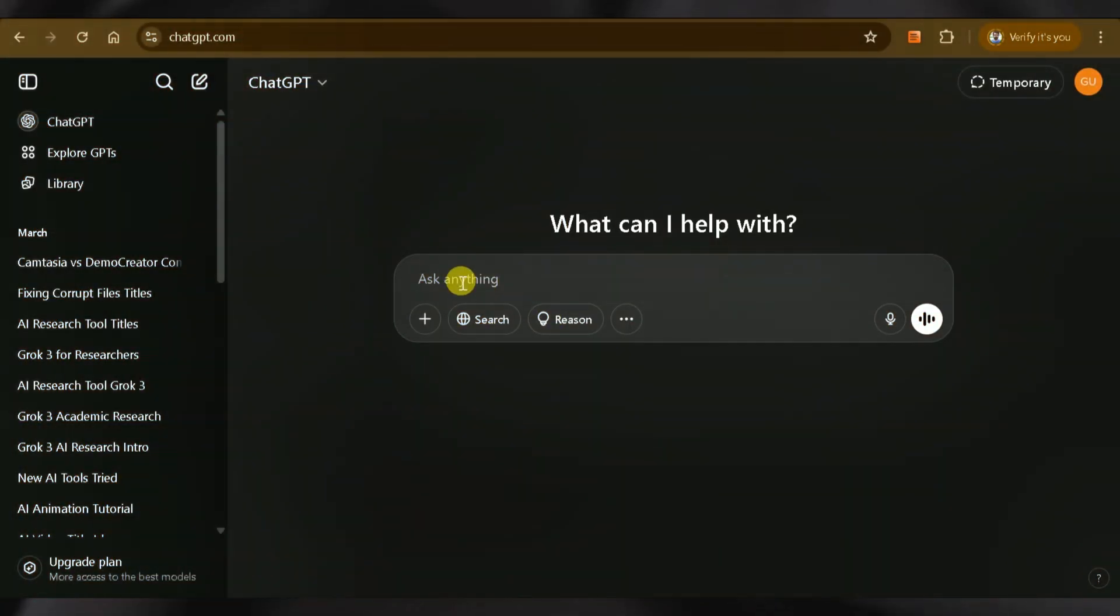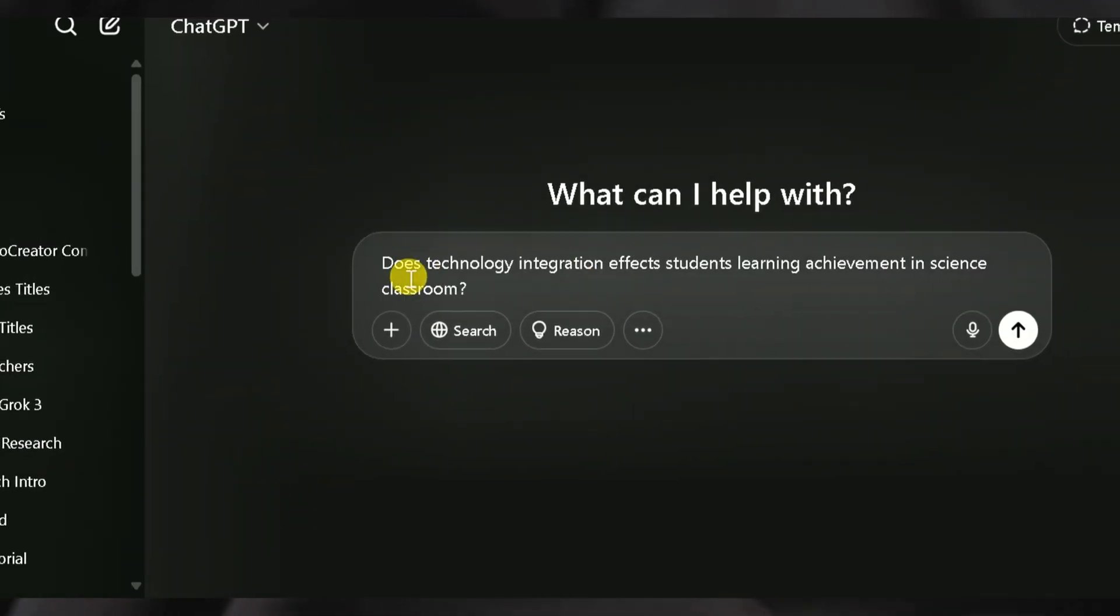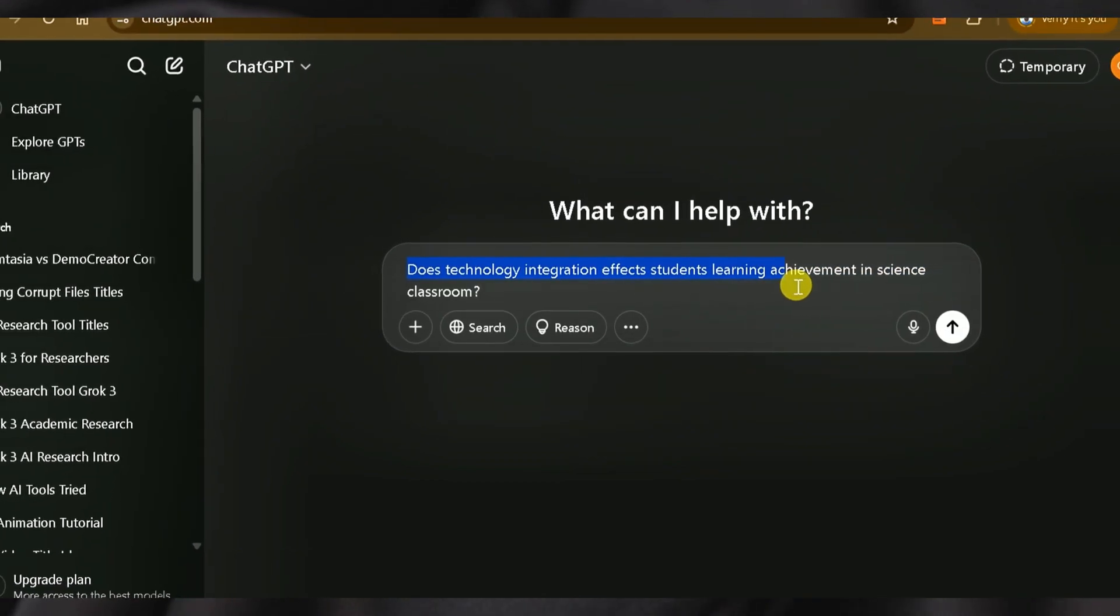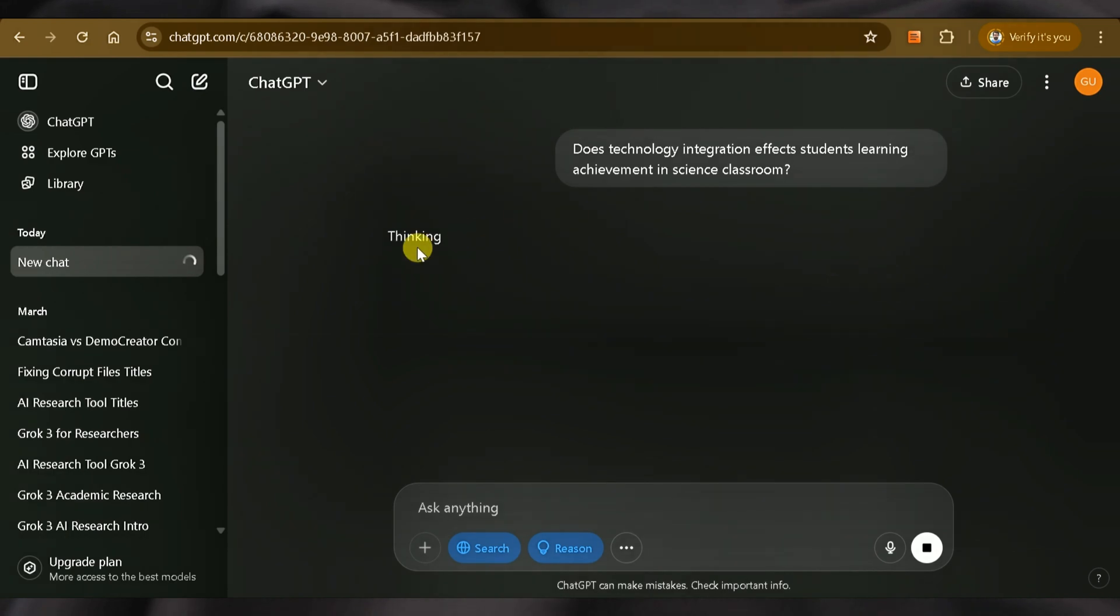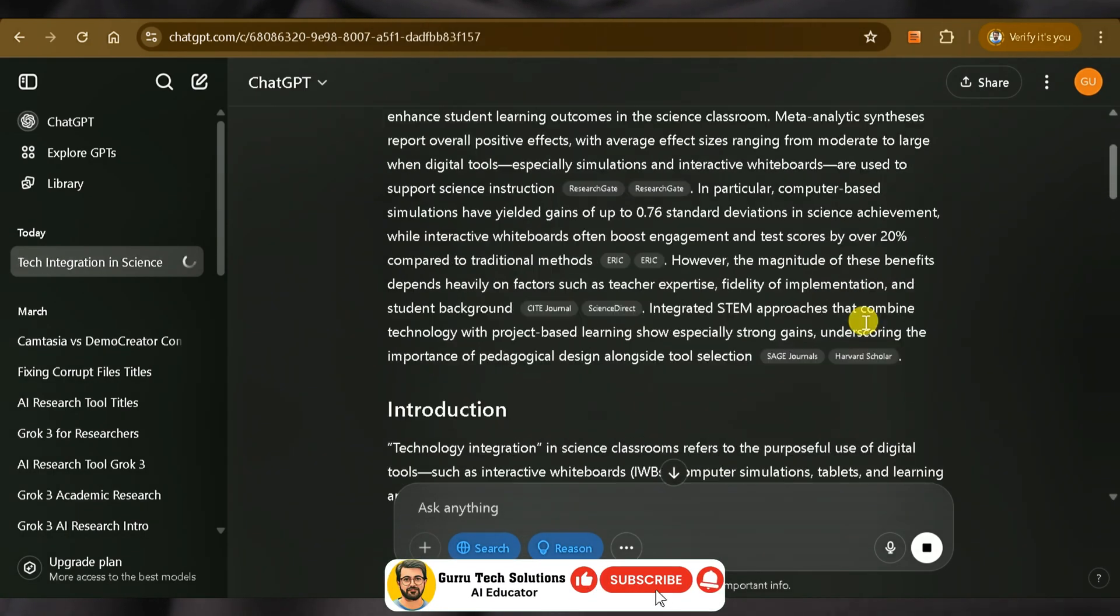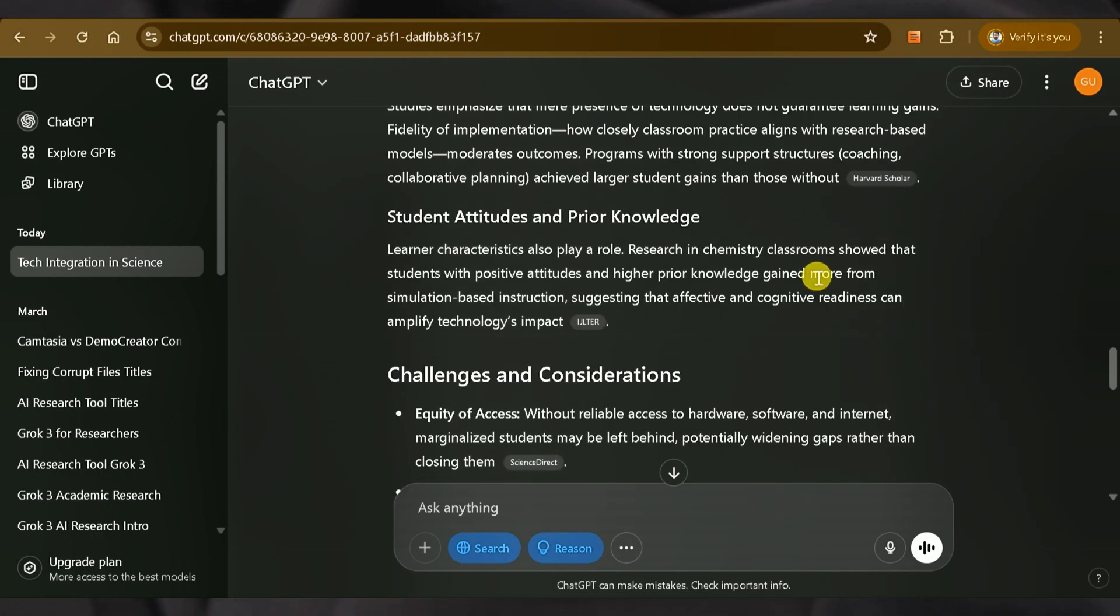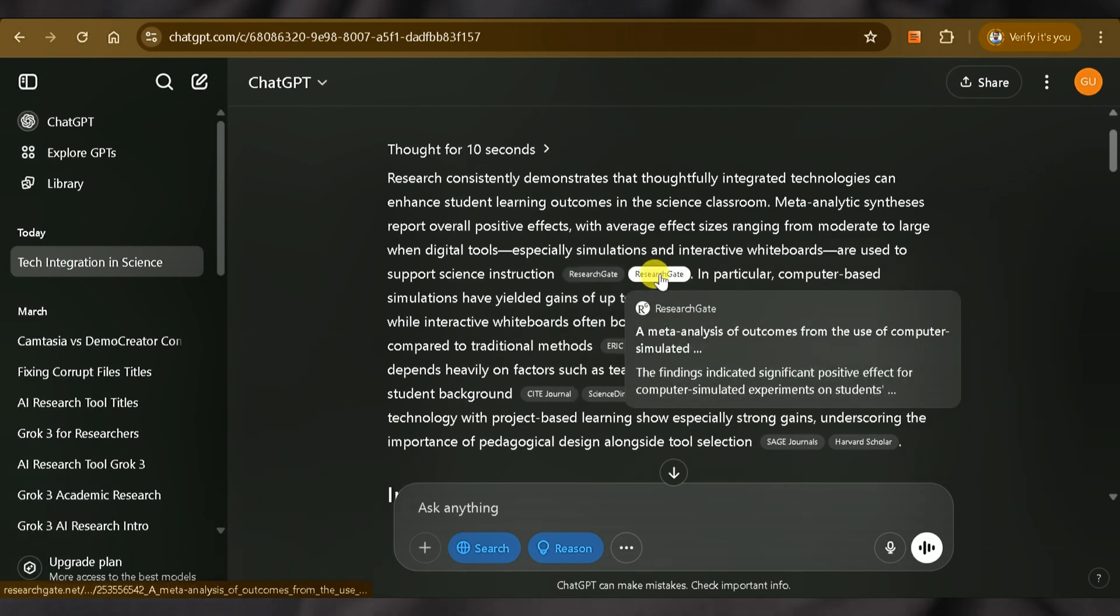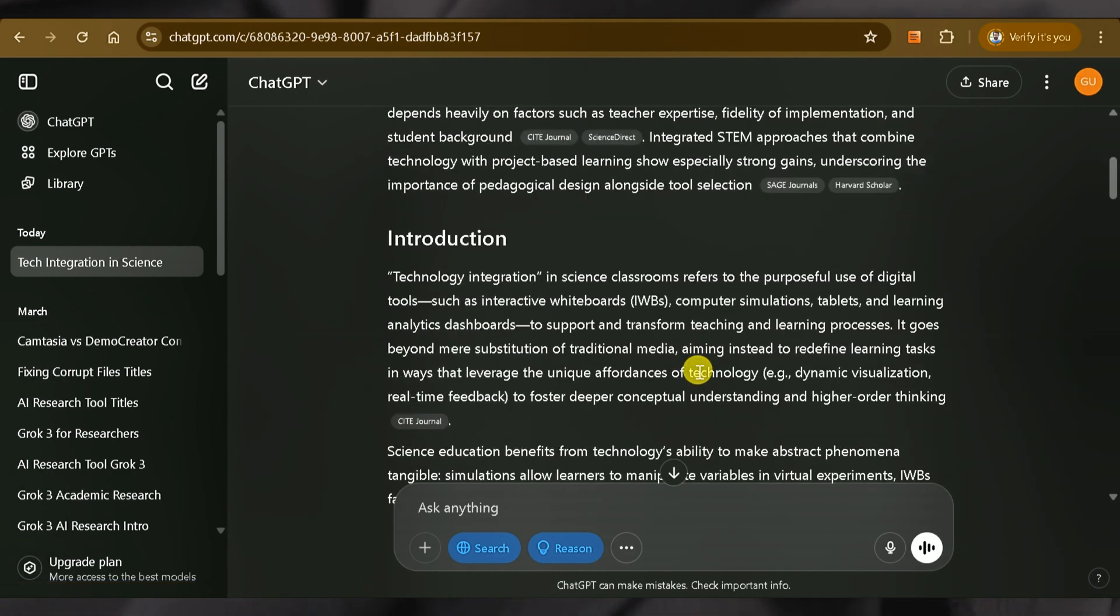First of all, let's try ChatGPT to address our research question. Let me input my question about technology integration effects on students' learning achievement in science classrooms. After hitting enter, you can see ChatGPT is searching different websites and general articles to extract answers from various sources. It has cited studies from ResearchGate, ScienceDirect, and many more, and has written a comprehensive response around our concern.